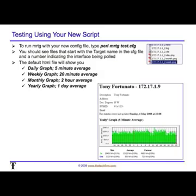Now type 'perl mrtg test.cfg' — or whatever you called your configuration file. You should find several files in your directory: an HTML file, a log file, an old file, and some PNG graphic files which will give you the graphs for that device. You'll find that the IP address is typically at the beginning of every file name, followed by a dash or underscore with the interface that you will now be polling.